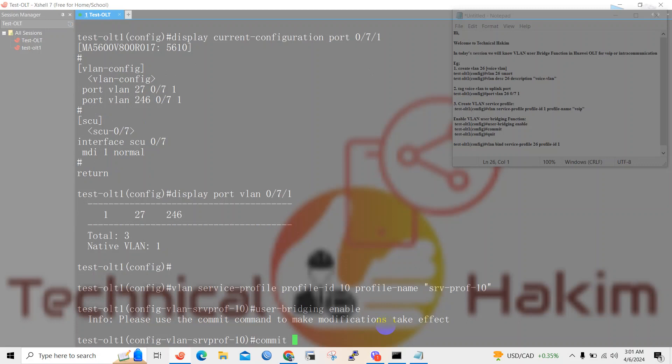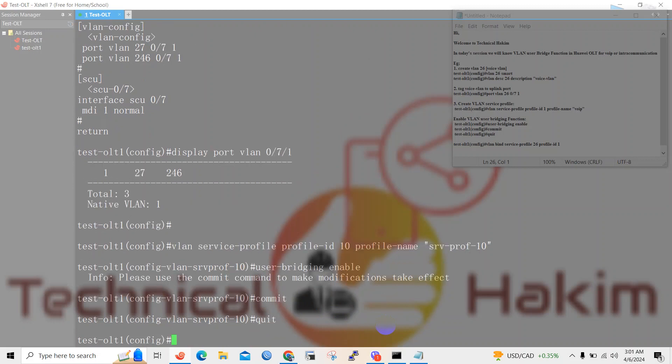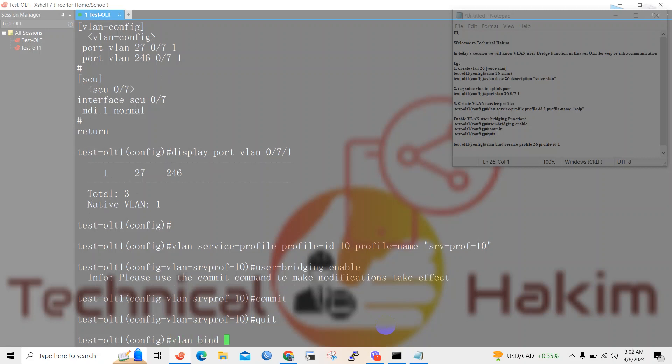So use commit and it will be executed and checked. Exit from this configuration and now let's bind VLAN 27 or the voice VLAN to the mentioned profile ID. We will use the VLAN bind source profile and see the VLAN list.